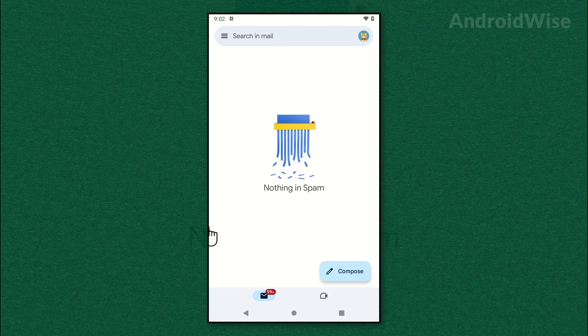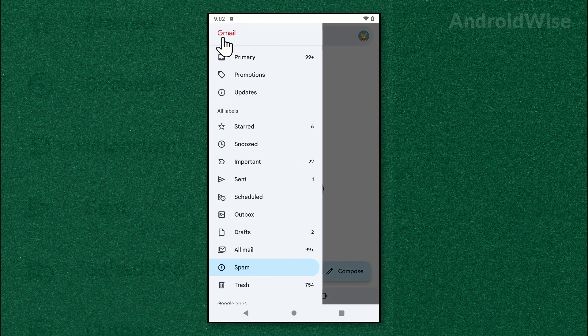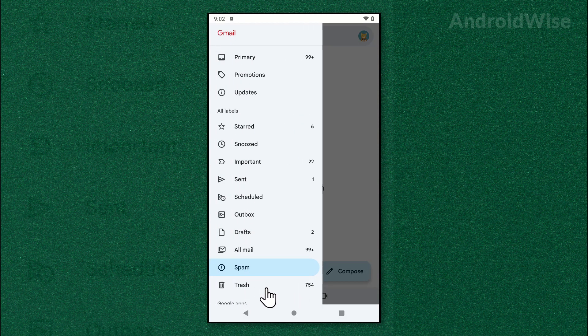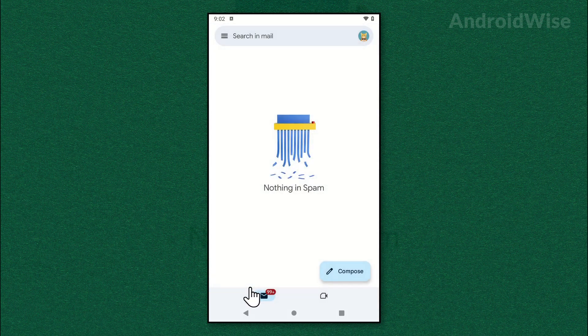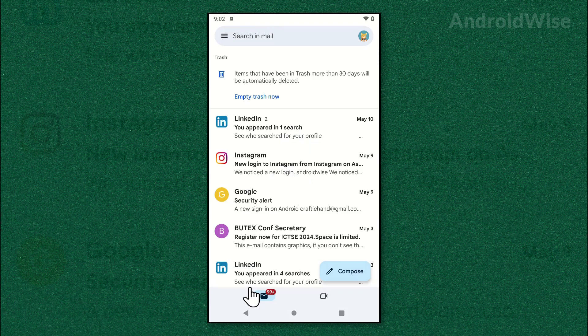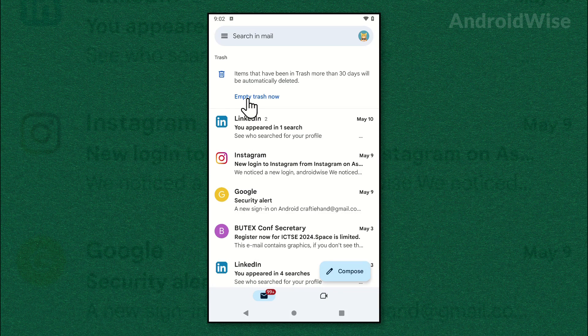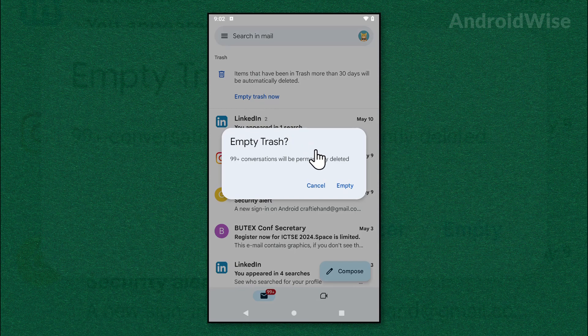Tap the horizontal lines once again and go to the trash folder. And tap empty trash now. Tap empty.